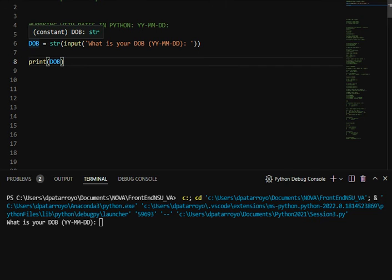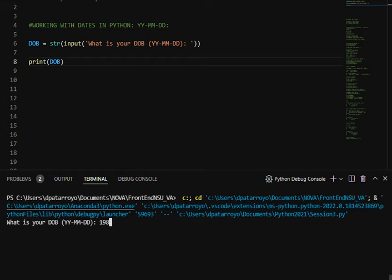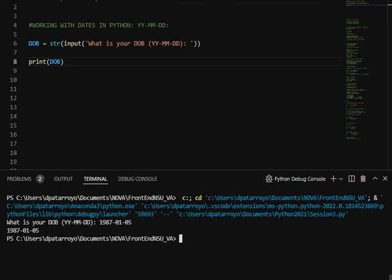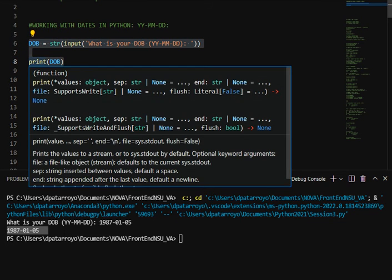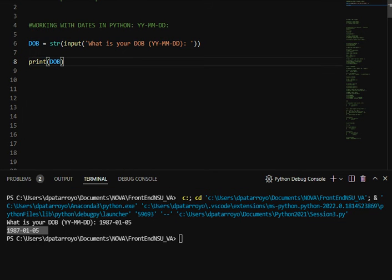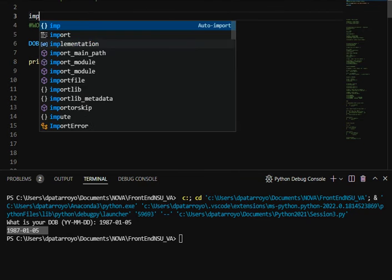Let's say 1987, January 5th. I'm going to have this result here, but that's not what I need. I need to actually convert this to a date, so this is pretty much our second step.